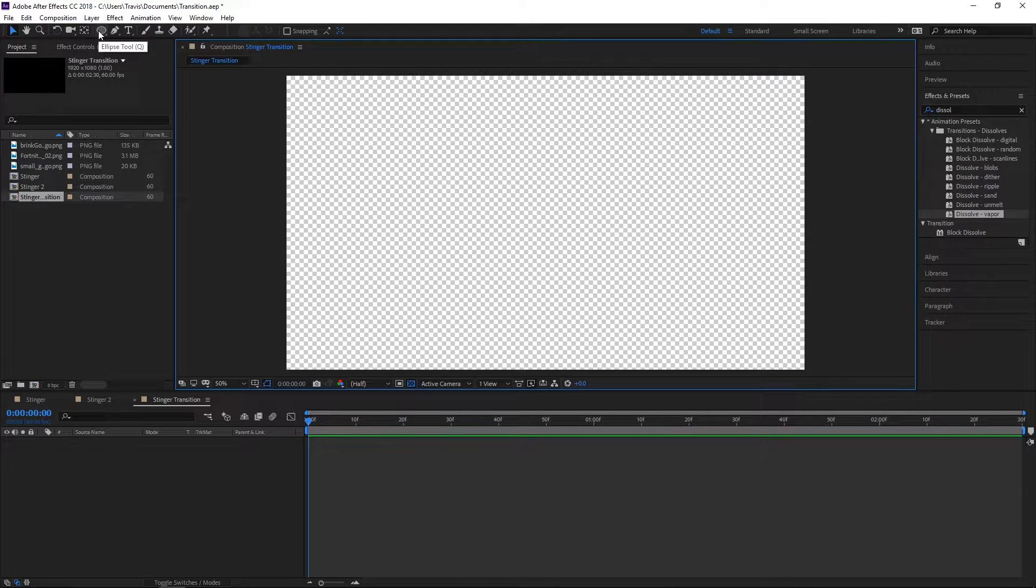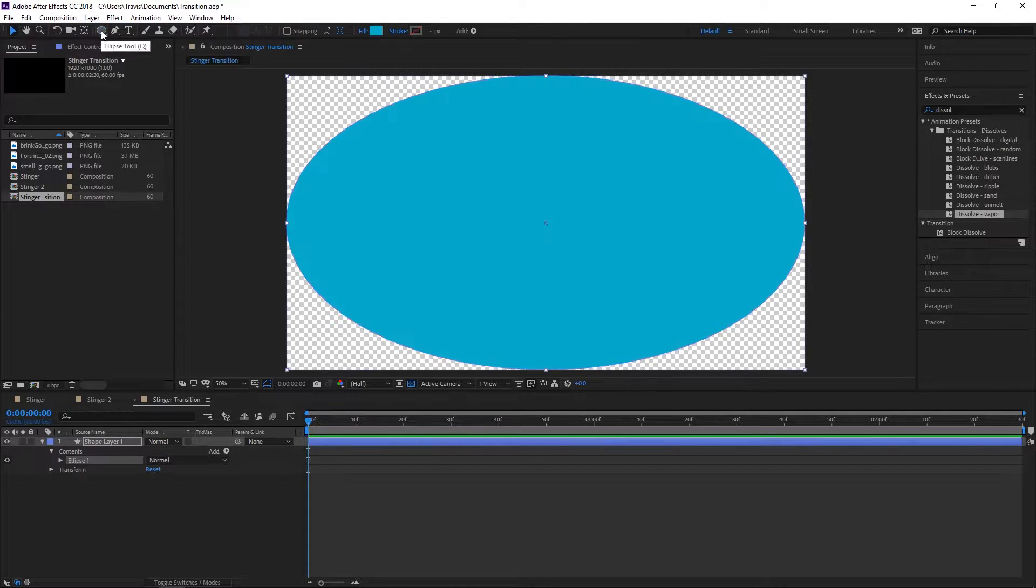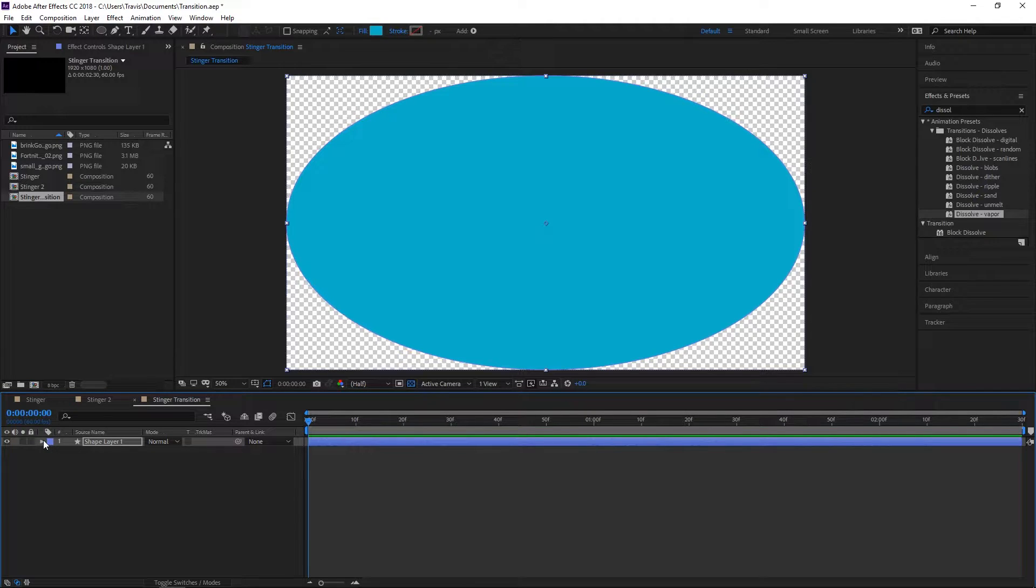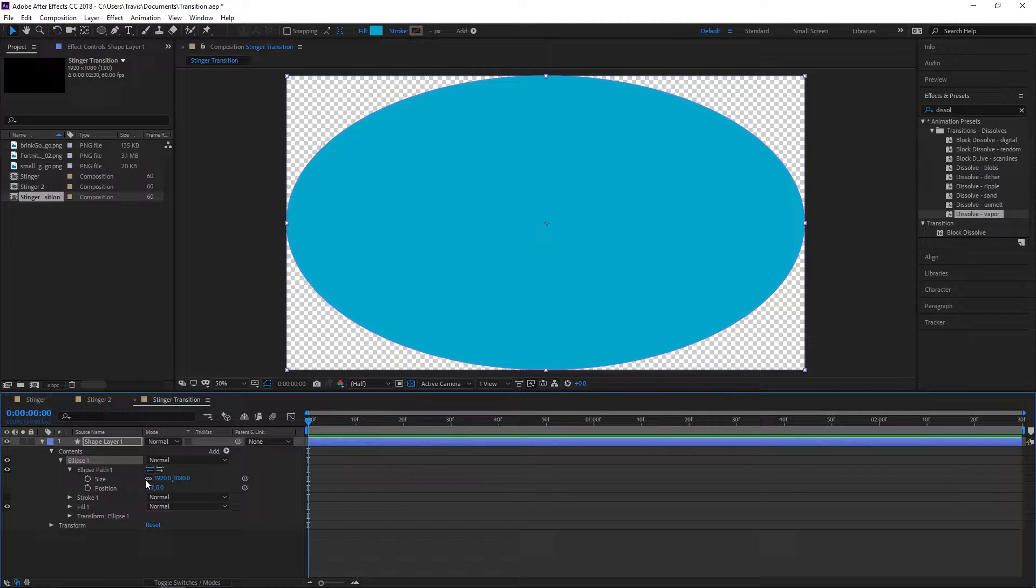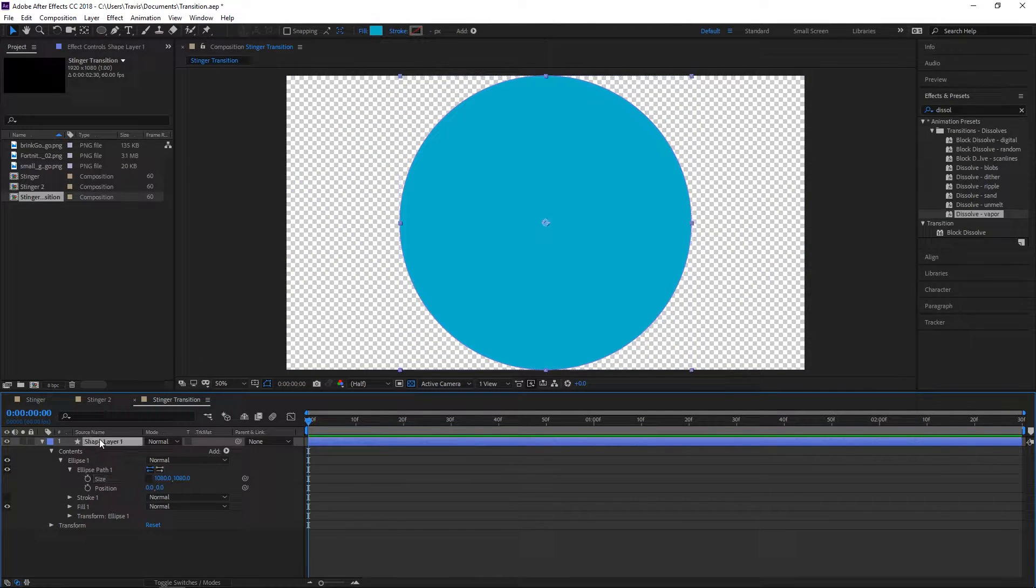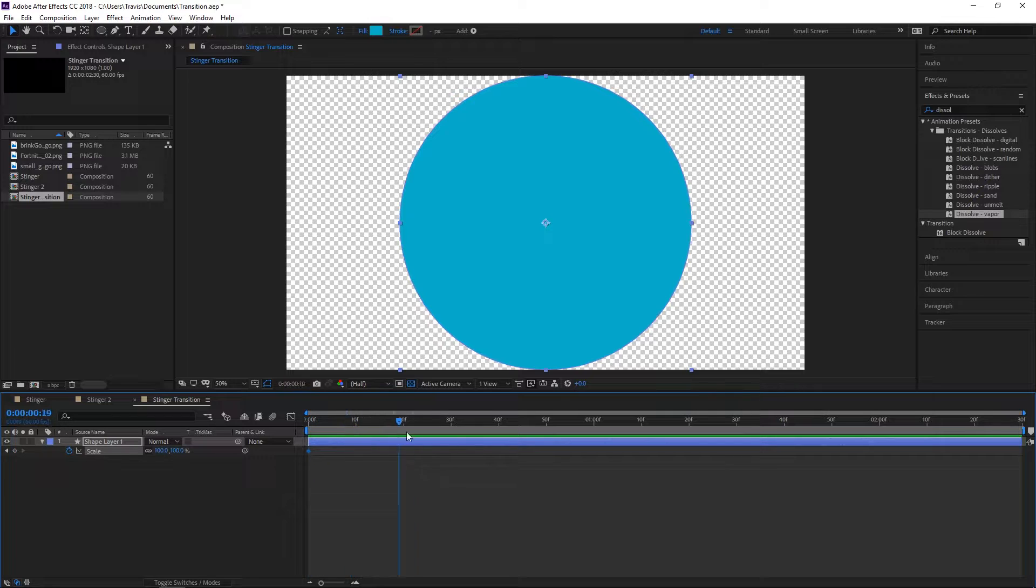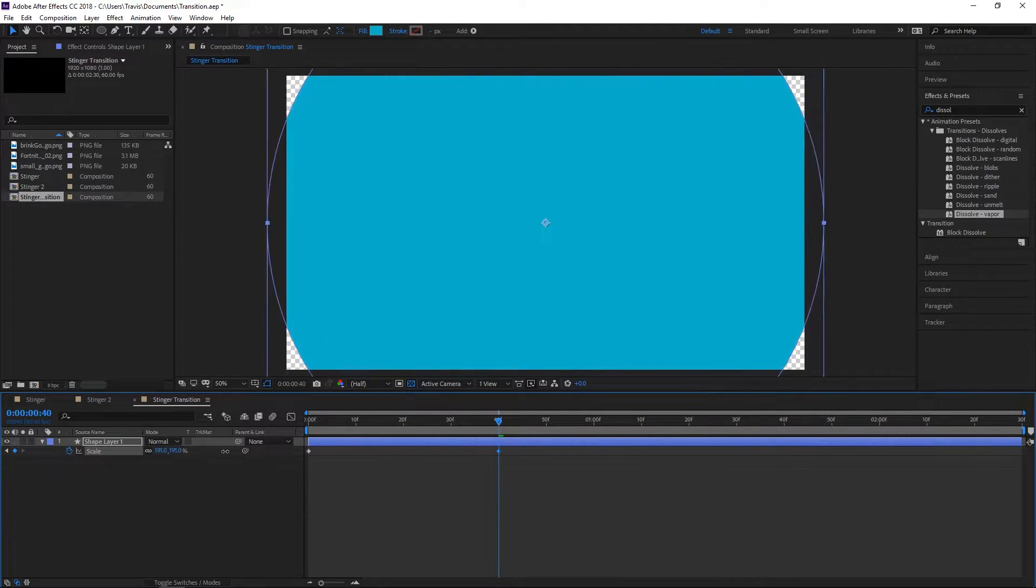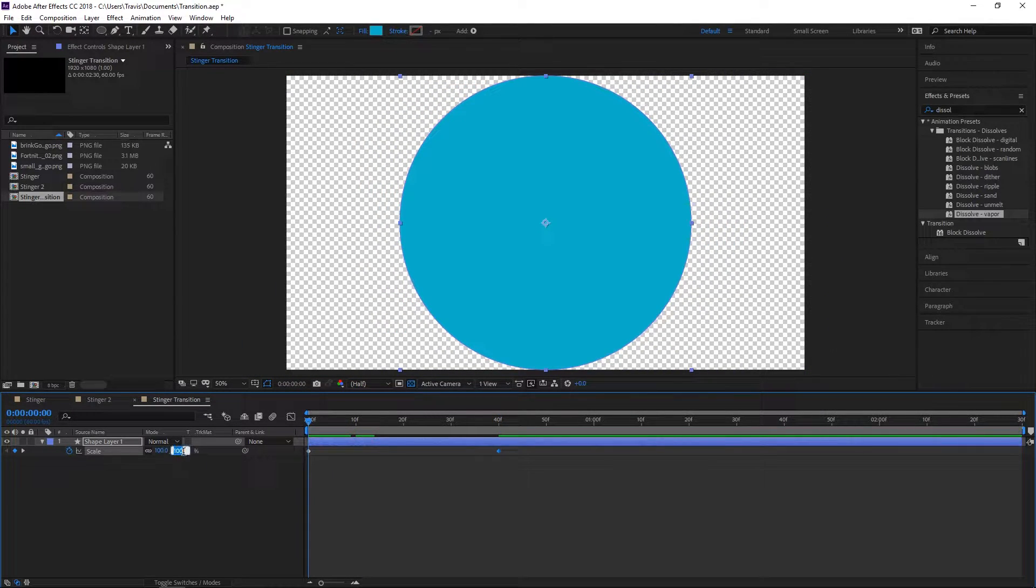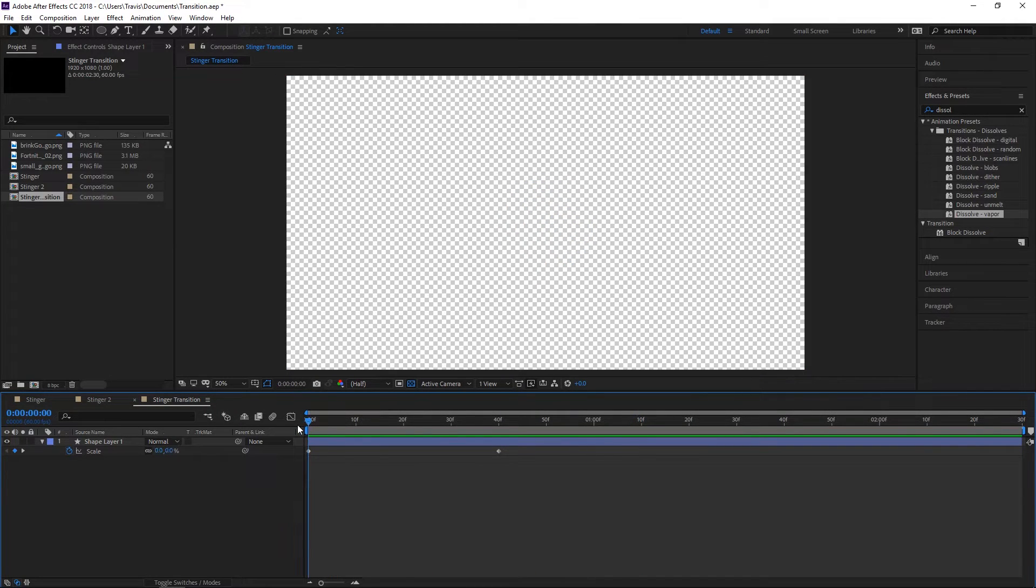The first thing we're going to do is double-click the ellipse tool. If you're not on ellipse, click and hold and change it to ellipse. Expand the shape layer, go to Ellipse 1, go to Ellipse Path 1, uncheck the constrain proportions and set both numbers to 1080. Then hit S on Shape Layer 1, hit the stopwatch, and move ahead about 40 frames and turn the scale up until it has full coverage.